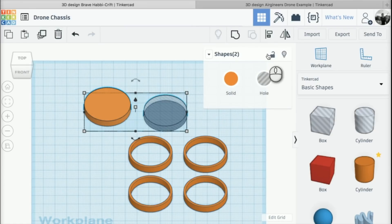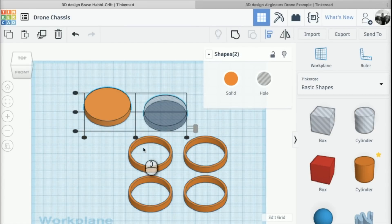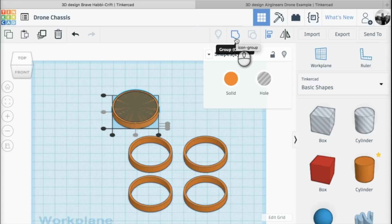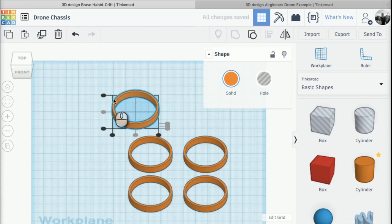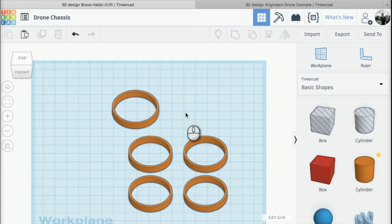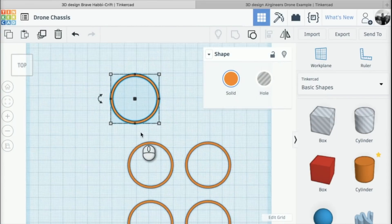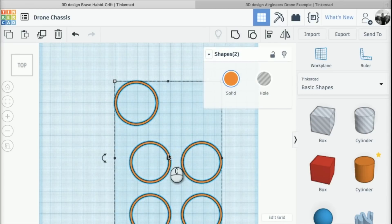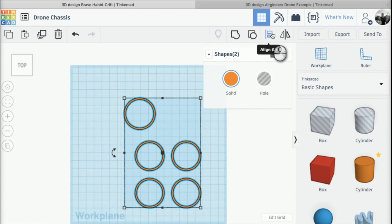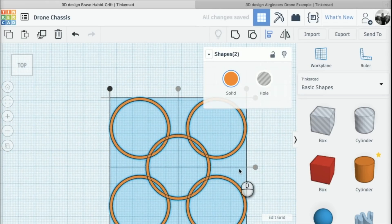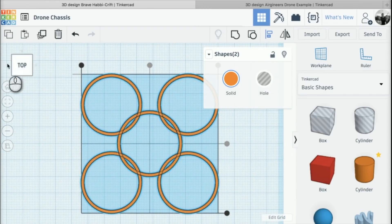Once I've got those two shapes, I can align them — clicking and dragging to select both, then going to align and using the black circles to get them in the right place. I'll group them together so the middle is cut out. Now I need to align this cylinder group with the ducting group. I'm going to the top view, selecting both the circle and the ducting, and clicking align, then using the two circles to align them with each other.